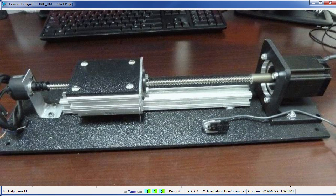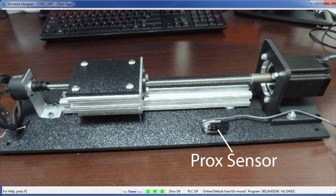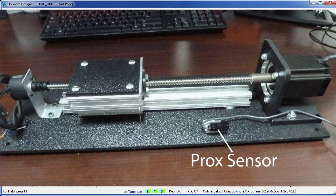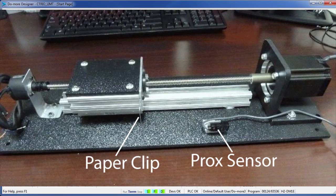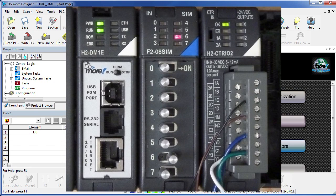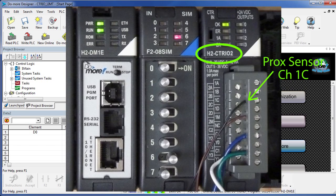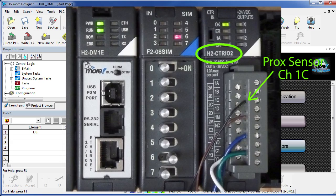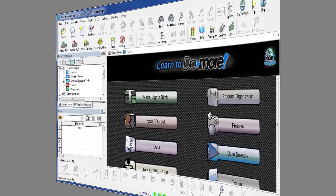For example, we have a proximity sensor mounted on the side over here that detects this paper clip when it passes by. The proximity sensor is an NPN and is connected to the C302 channel 1 input C. Check out the hardware video for a parts list and wiring diagram of this system.